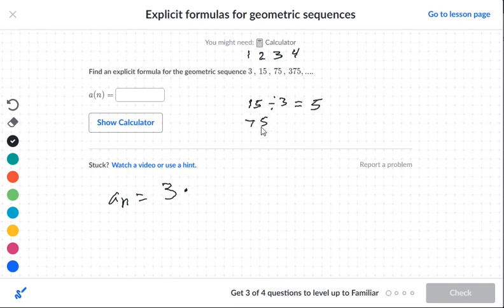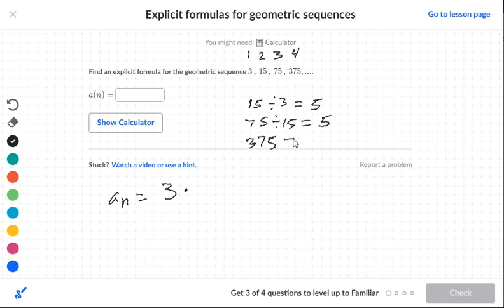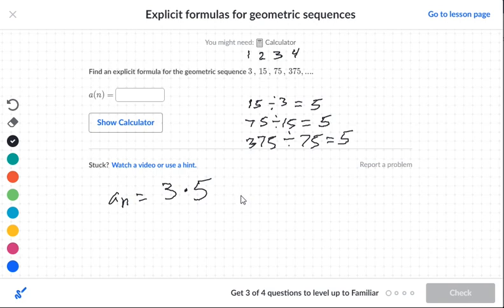If we take 75 divided by 15 — the third number by the second number — that's also 5. If we take 375 divided by 75, that's also 5. So our rule is 5, and our first number is 3.